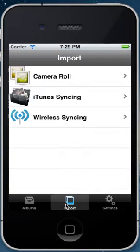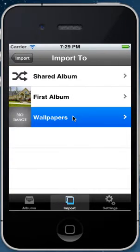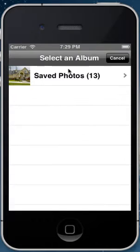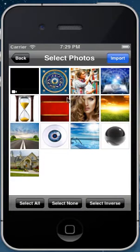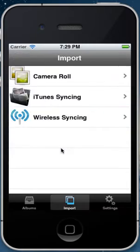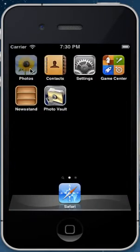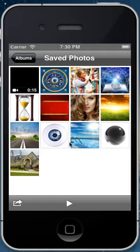And we'll import some photos into the wallpapers album. So I'll select this photo, this photo, and this photo. Now check, they're all there. And let's delete them from the photos app.